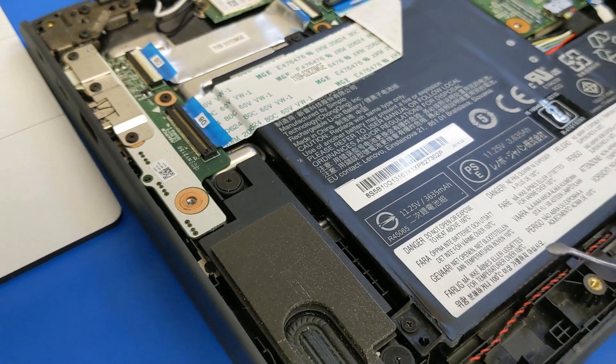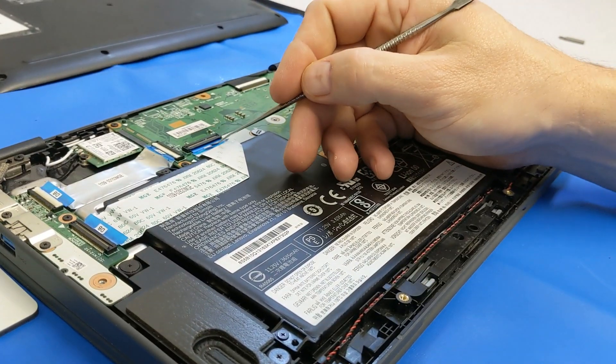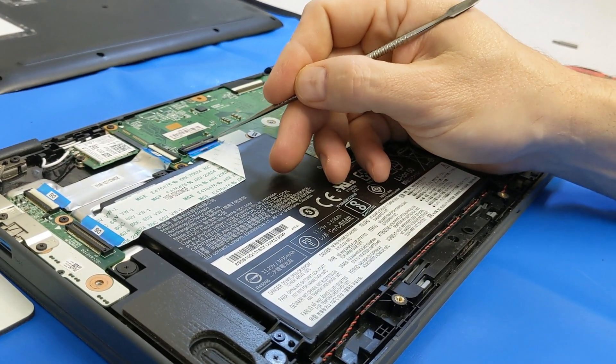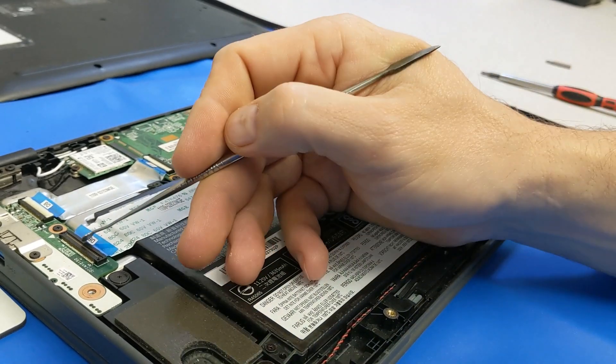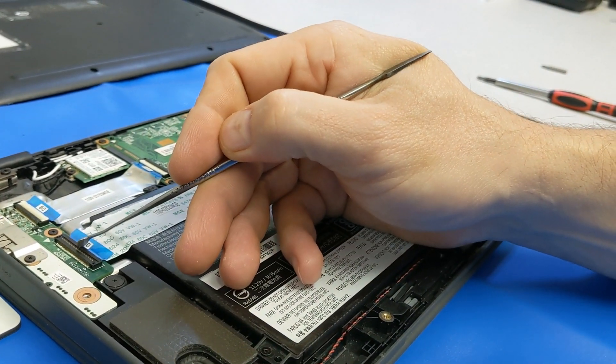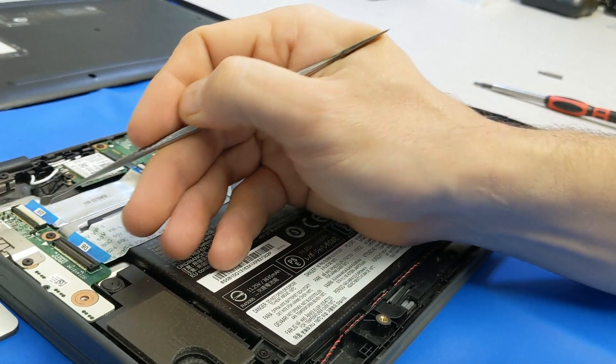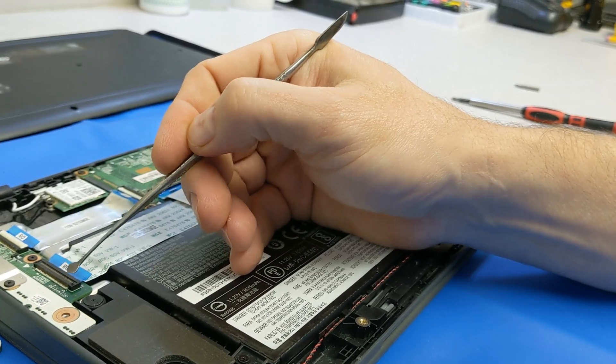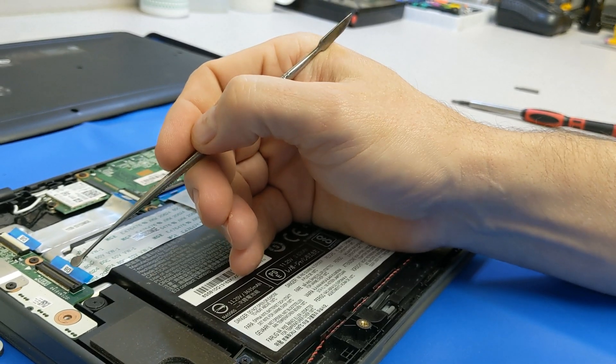This one I've never seen come loose. This one is loose 75 to 80% of the time. This one here - it is the wide black connector on the daughter board.